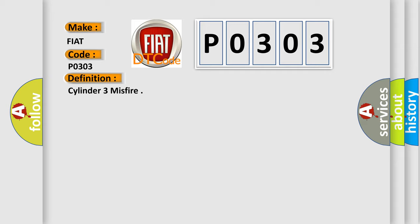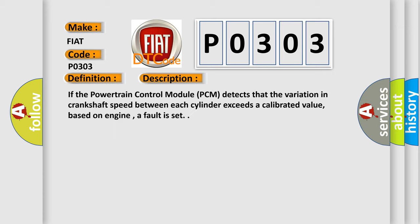And now this is a short description of this DTC code. If the Powertrain Control Module PCM detects that the variation in crankshaft speed between each cylinder exceeds a calibrated value based on engine, a fault is set.